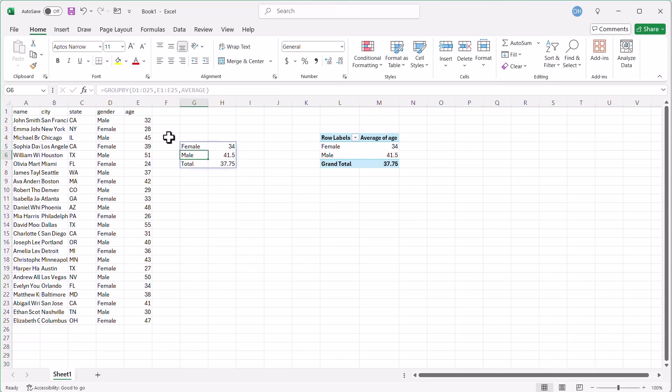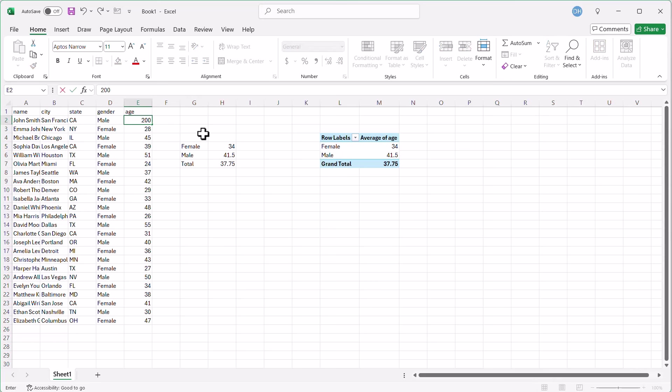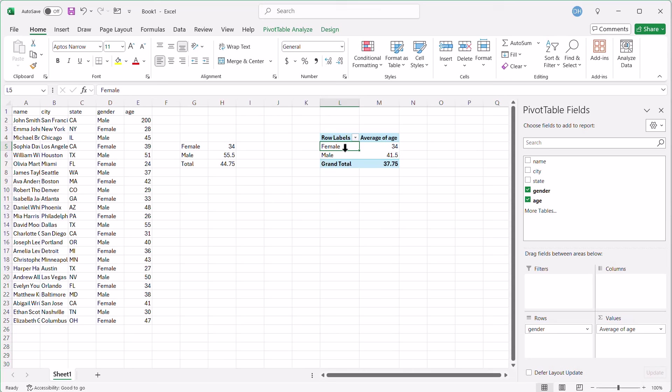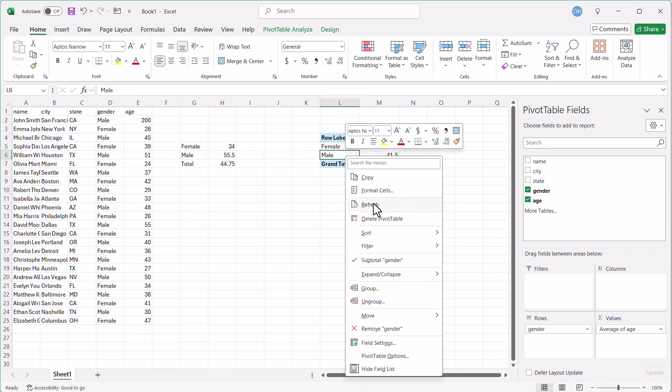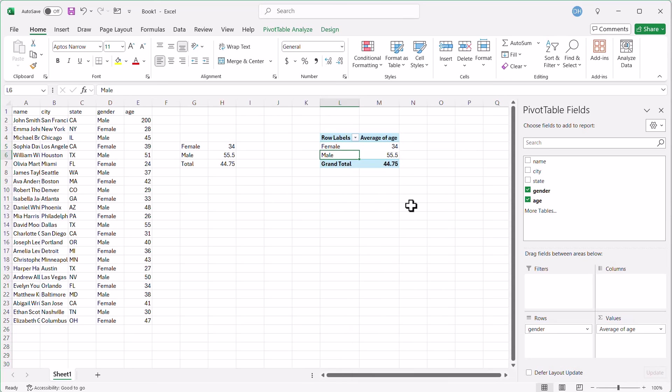Let's say we decide on some crazy number. Let's say the male here is 200. Press enter. You'll see that dynamically updated, whereas I have to go in here in the table. I'll right-click it, click refresh, and that's when it updates. So that's one of the pluses of using the GroupBy function.